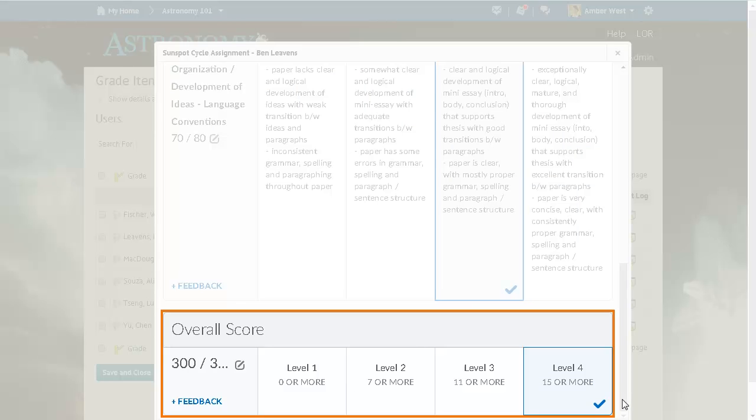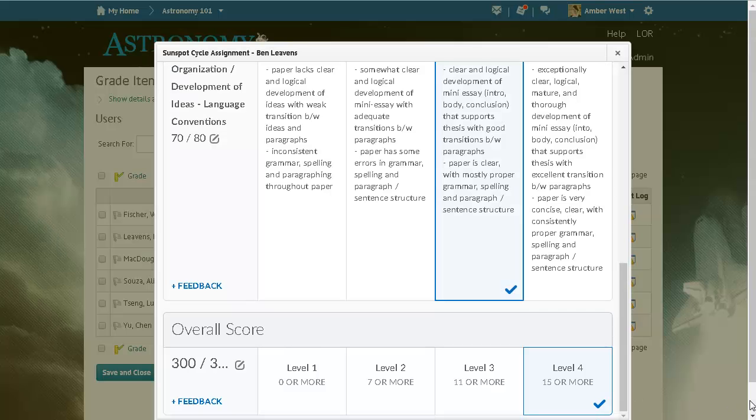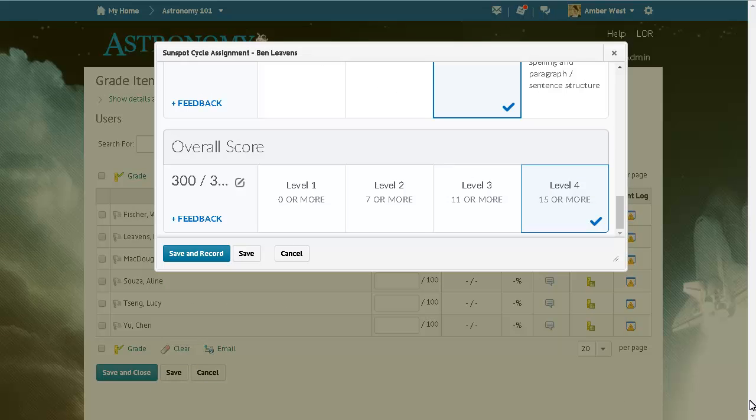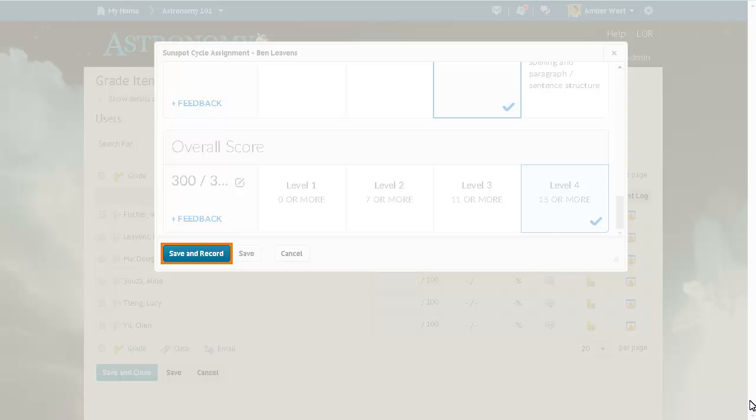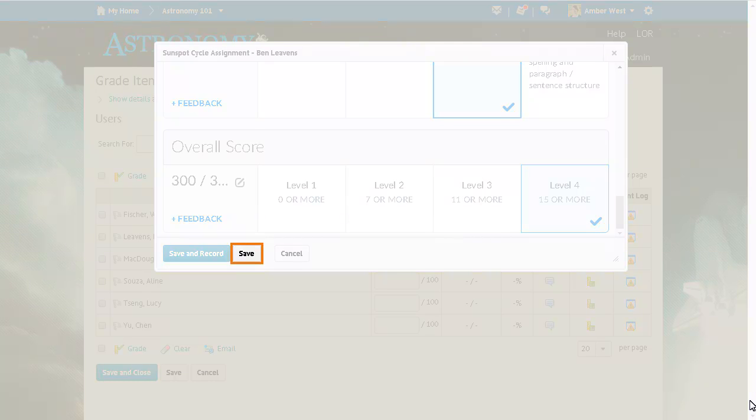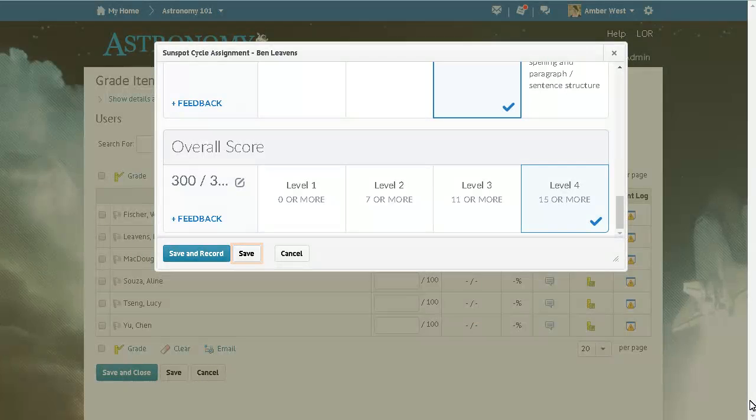The overall score is calculated based on the criteria levels you choose. Click Save and Record to transfer the overall score of a numeric rubric to the learner's grade. Click Save if you do not want to transfer a numeric rubric score to the learner's grade.